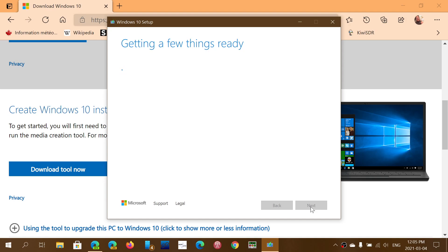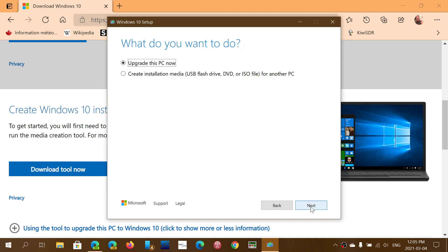It actually analyzes the Windows operating system that you have and will try to see if anything's not going right. You can once again use the Upgrade This PC Now and just click Next, or create an installation media.